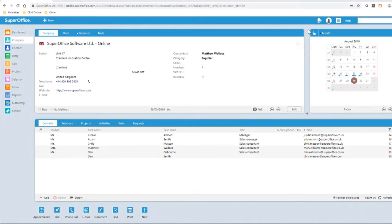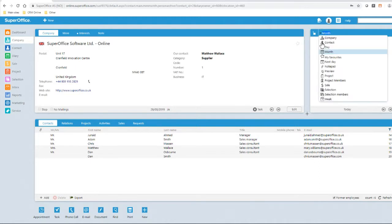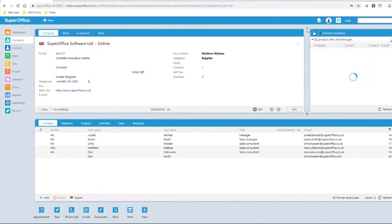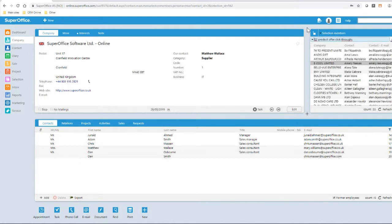Following the recent mailing I've been advised to change my mini view to the selection members Q2 product offer click throughs. I can use this list to see which prospects I have to call. I can also lock this list in the mini view so it's visible as I navigate around SuperOffice.